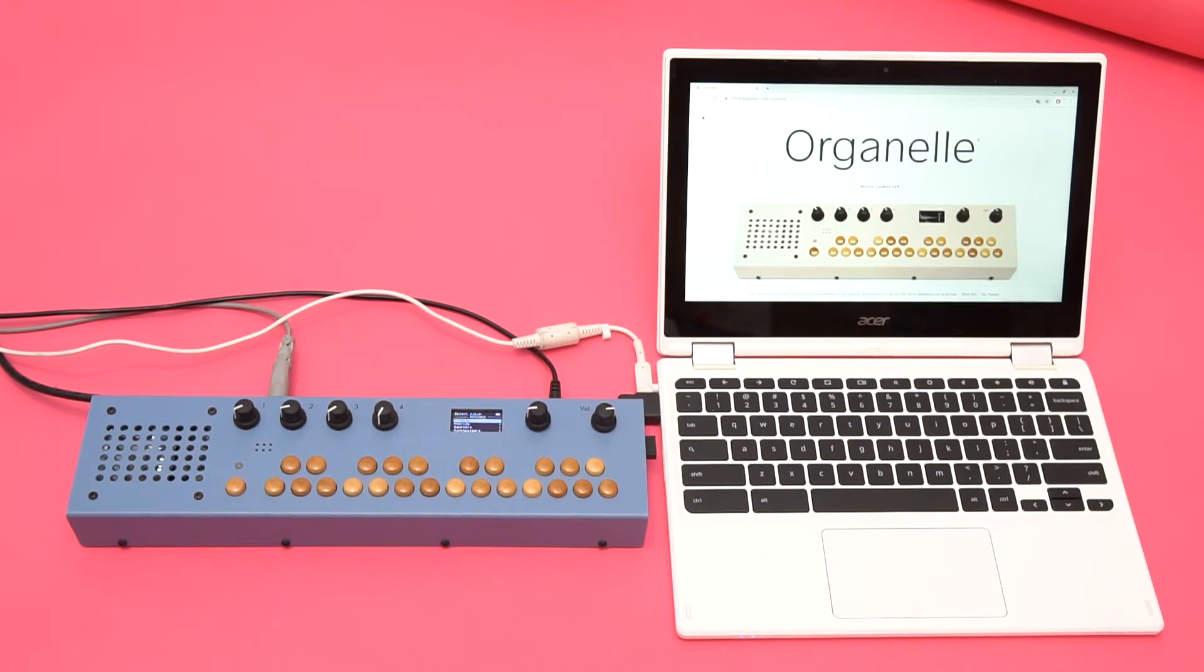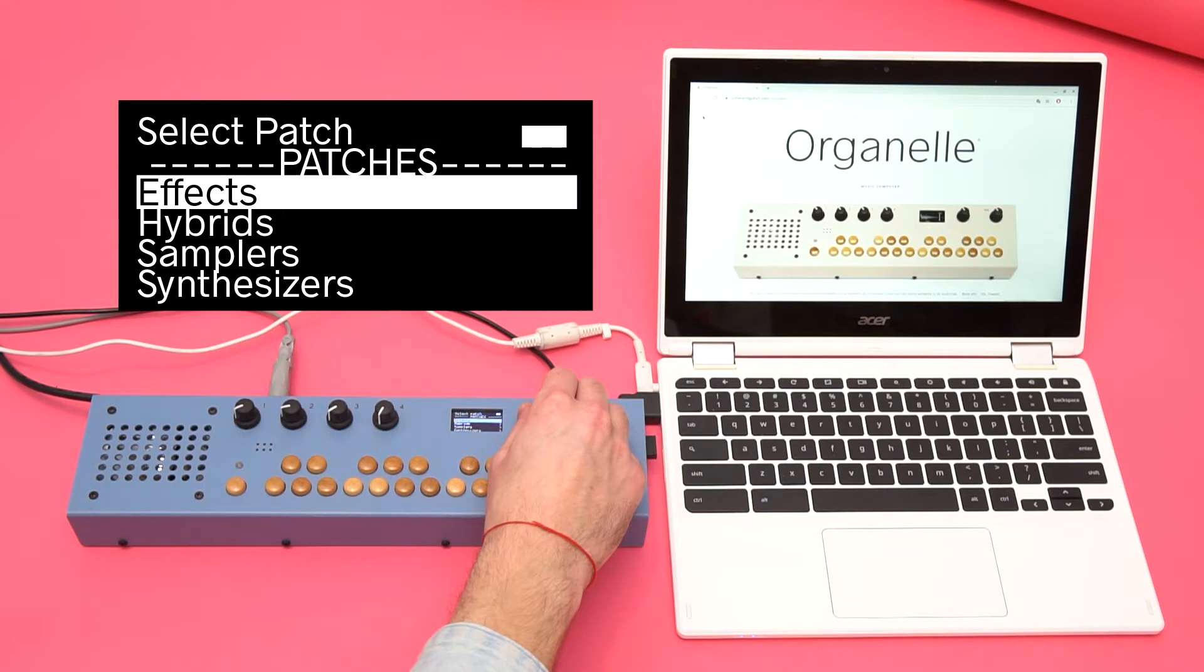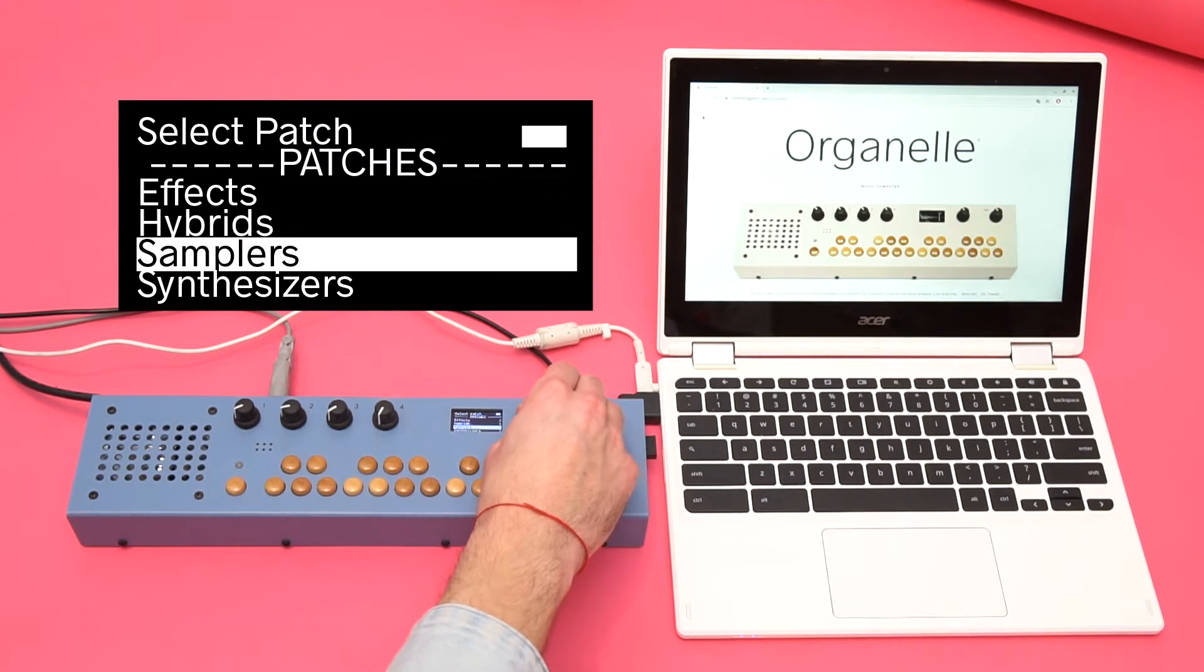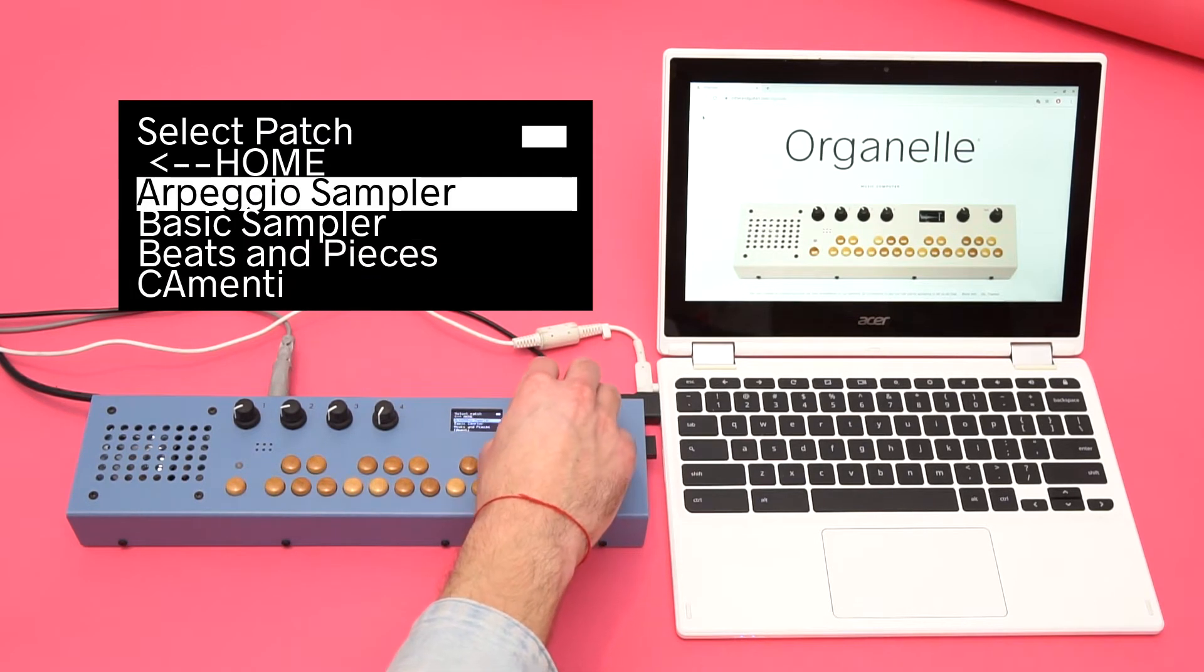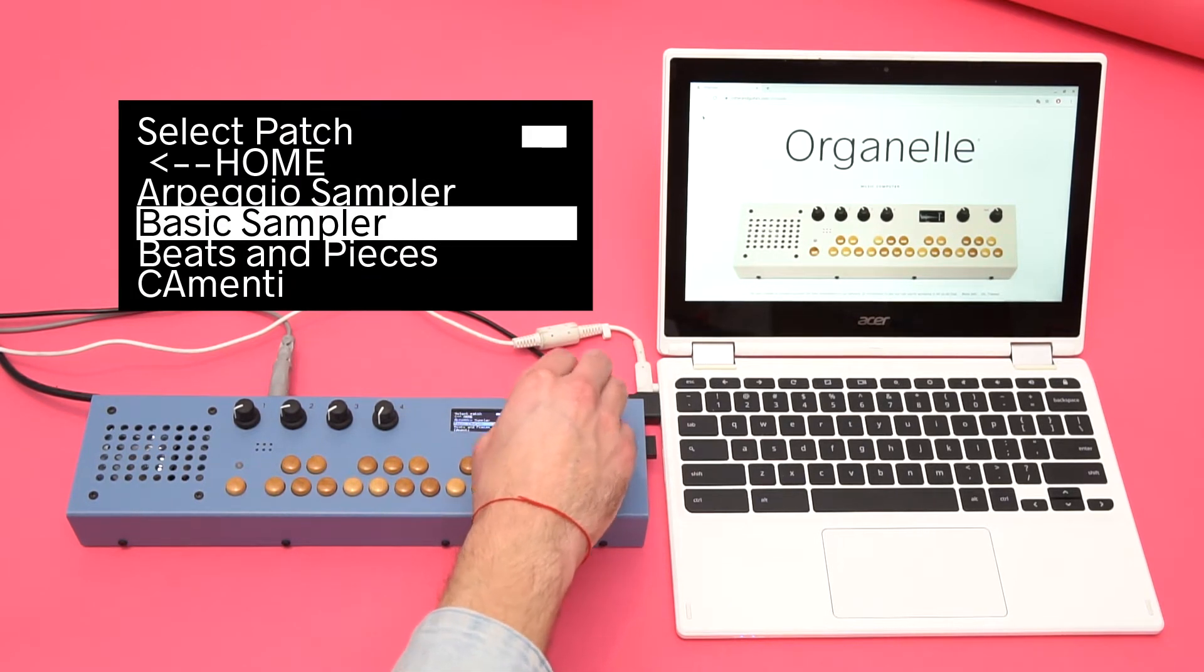Let's take a look at changing samples on the Organelle using Wi-Fi. On the Organelle, I can go to the Samplers folder and open a patch called Basic Sampler.